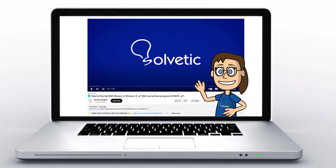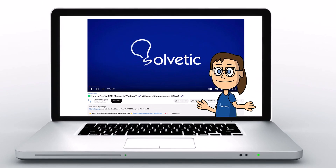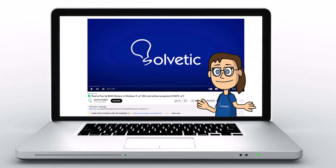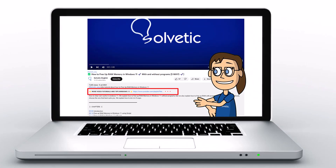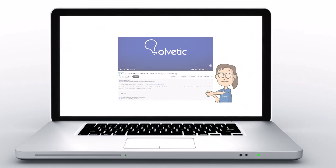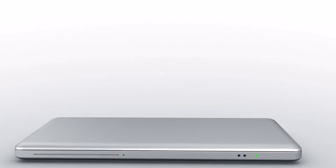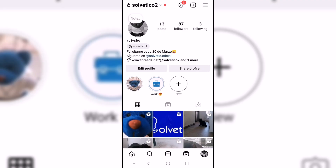Welcome to Solvetic, your channel to always learn technology easily. Below in the description you will find useful links we used in this video. Today in Solvetic we will see how to allow profile picture expansion on Instagram.